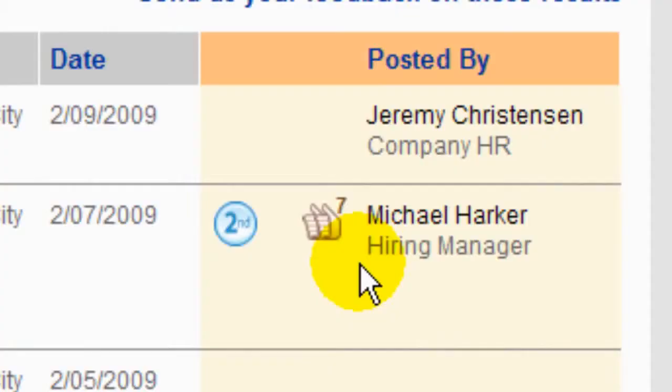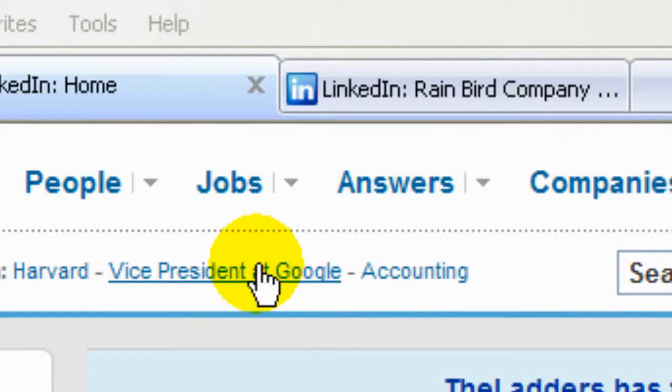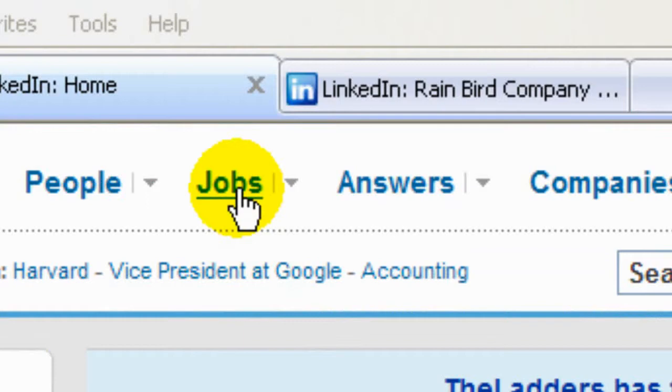In this session, we're going to explore the job section of LinkedIn. Does that make sense? Because that's what this webinar series is all about.